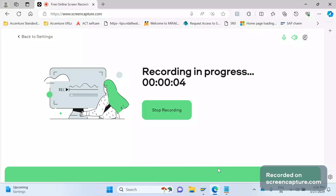Hey, hello friends, welcome to my channel SAP SD and ABAP. One of our friends requested that whenever we get any requirement from business or client, how to decide whether this can be fulfilled in standard SAP design, or do we need to enhance this functionality by writing some additional logic in the user exit, customer exit, or by implementing BADIs — so how to reach a solution when we get any requirement.